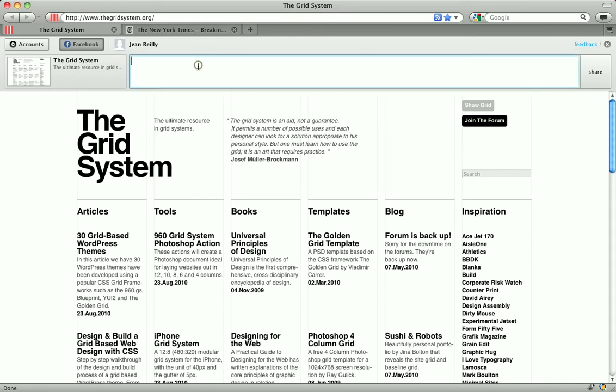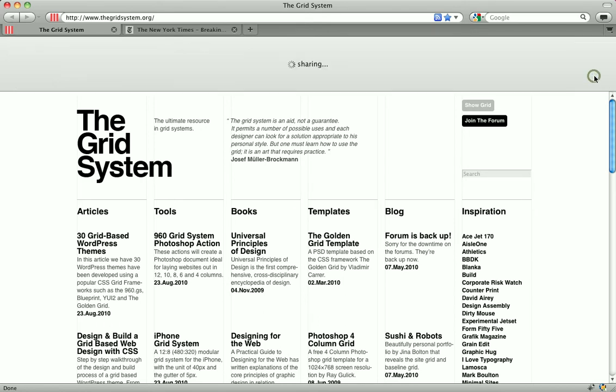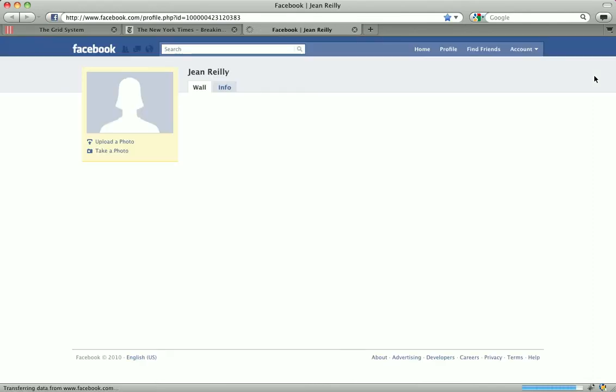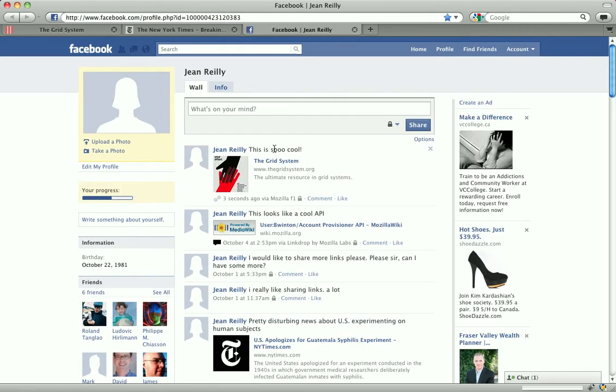So, let's type something. This is so cool. And I hit share. If I pop over to Facebook, I can check out the message I just created. And there it is at the top. This is so cool, the gridsystem.